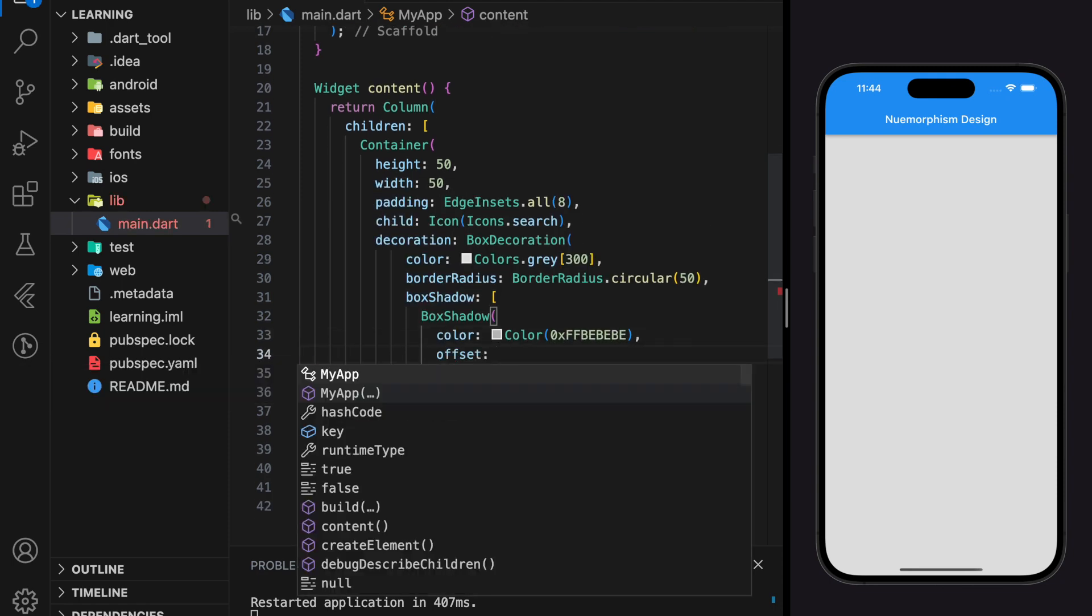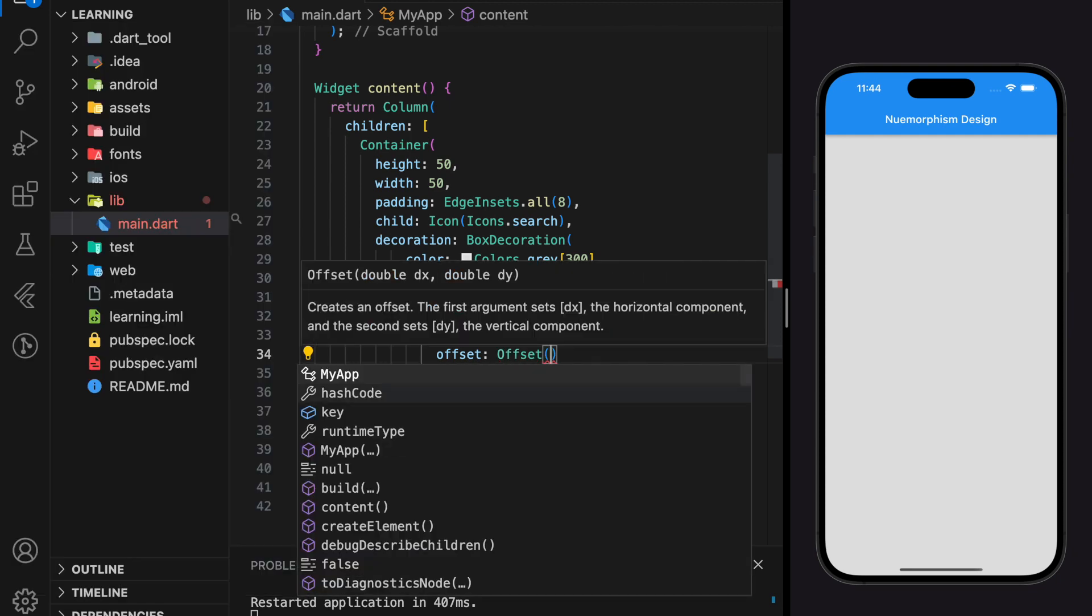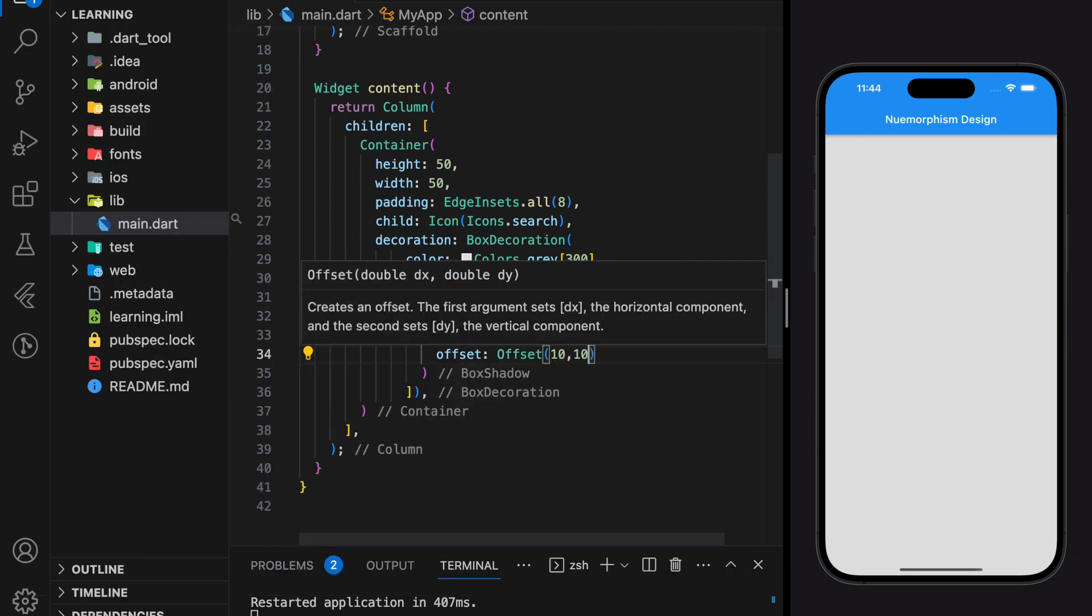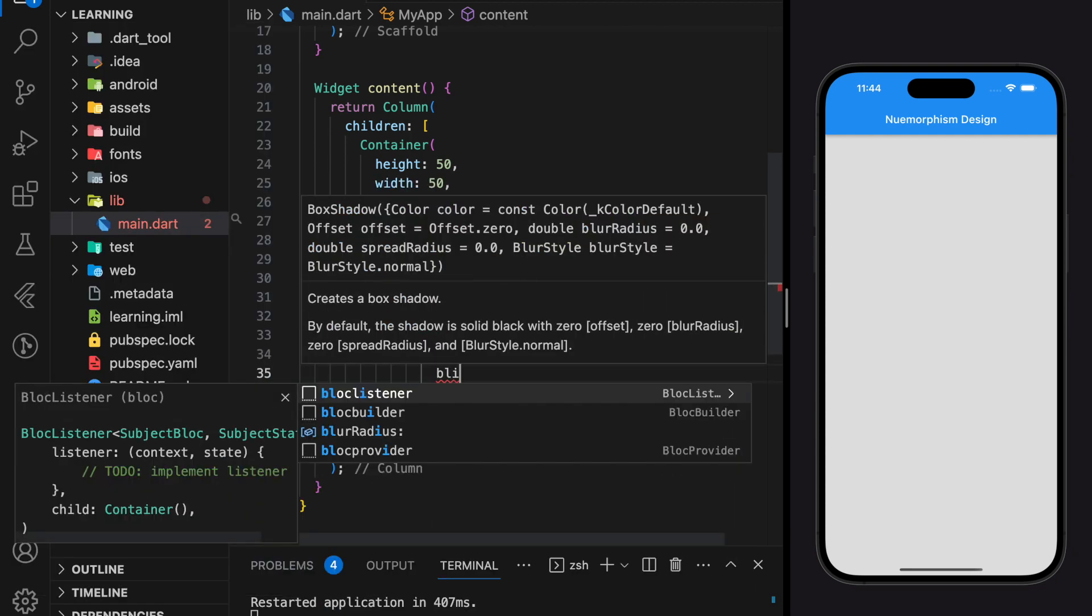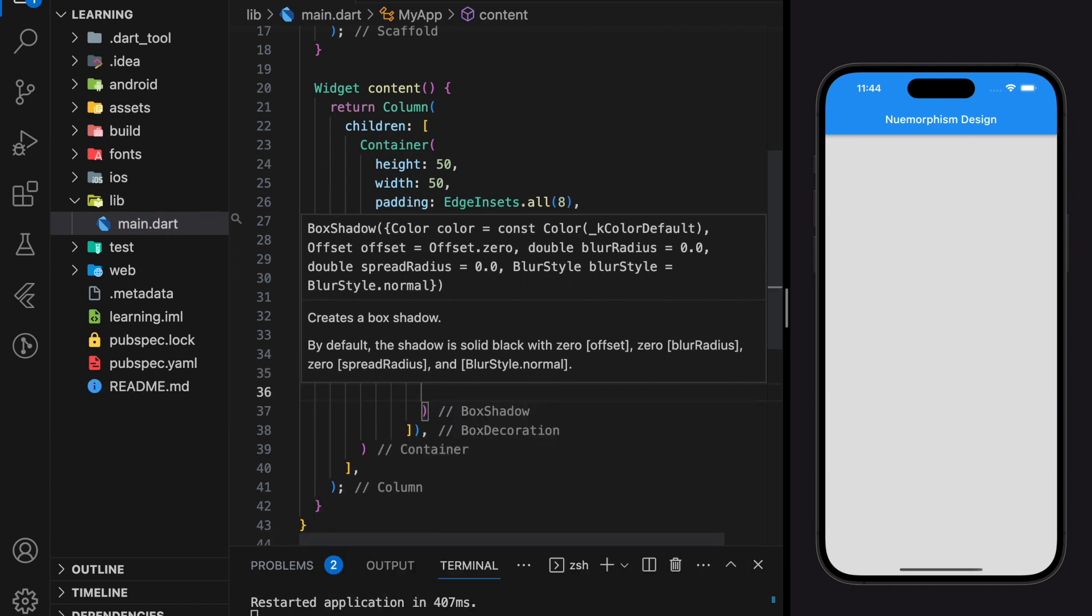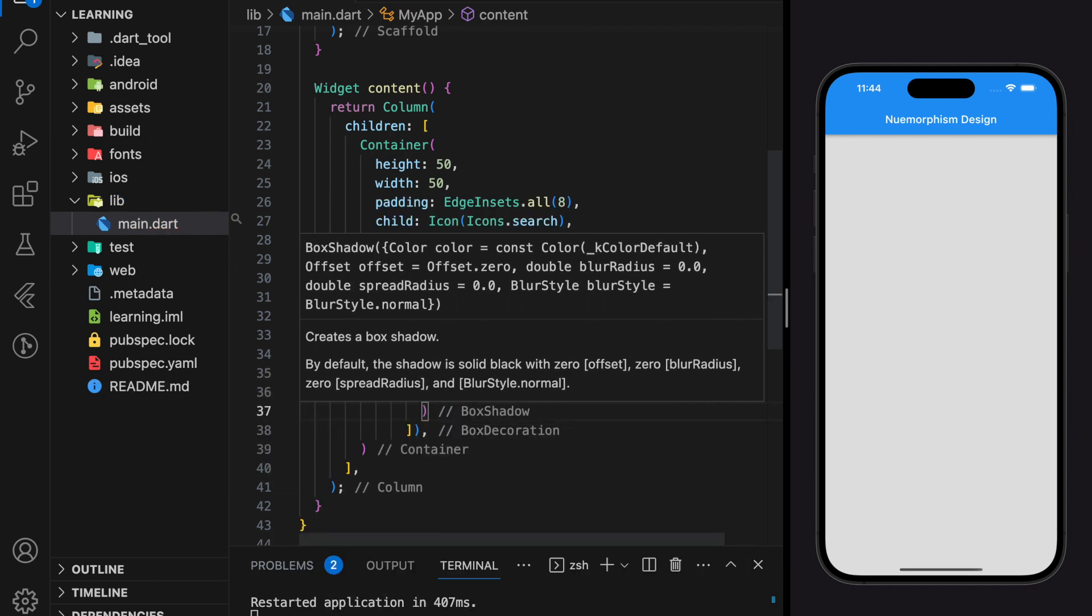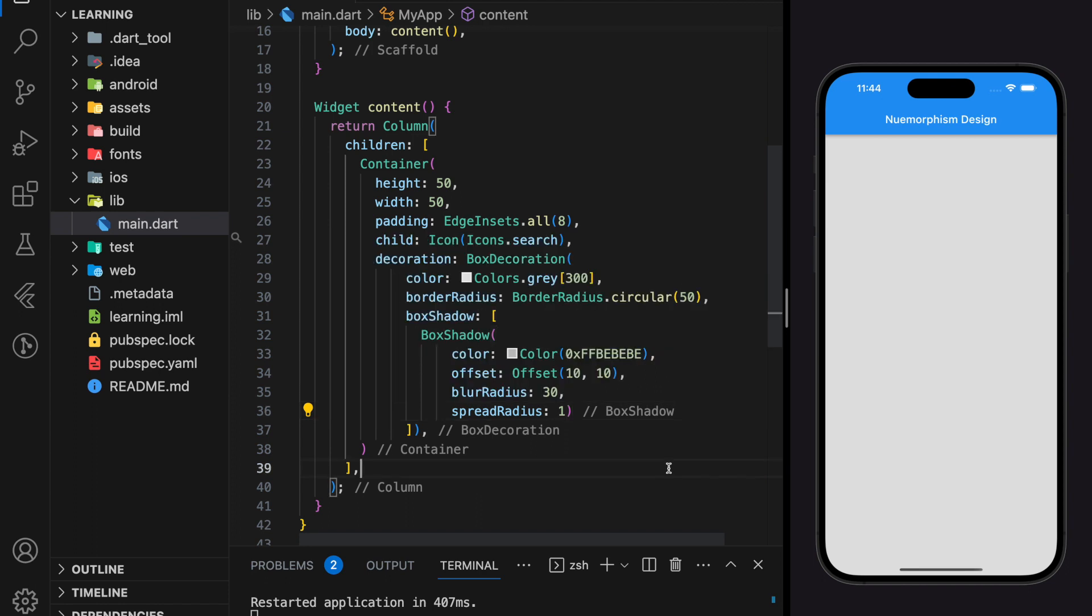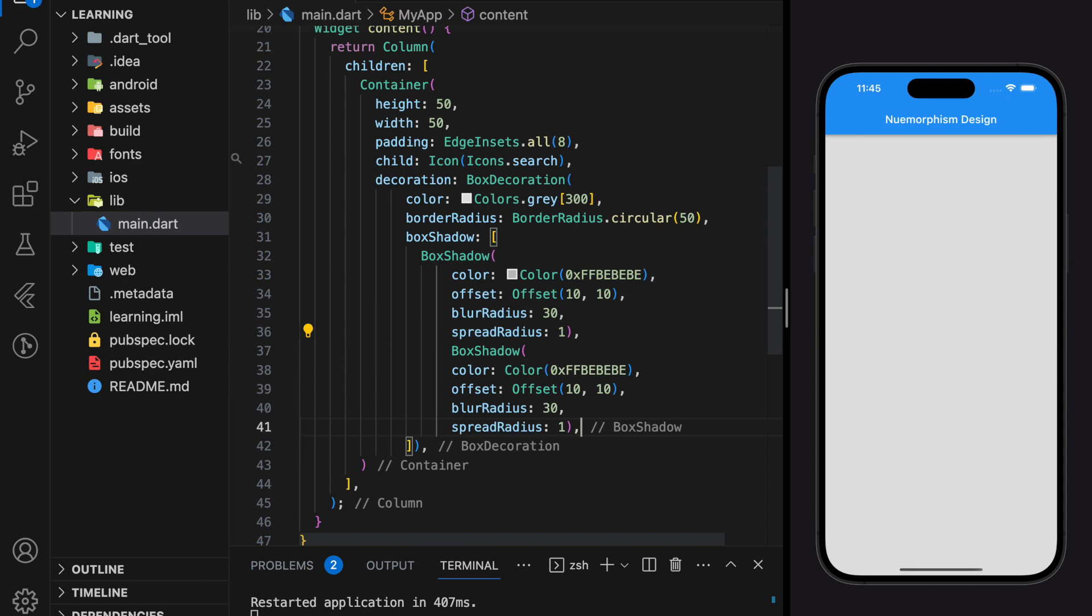So the first box shadow will set the offset to both 10. Next we have to duplicate the same box shadow but with different color and offset position.